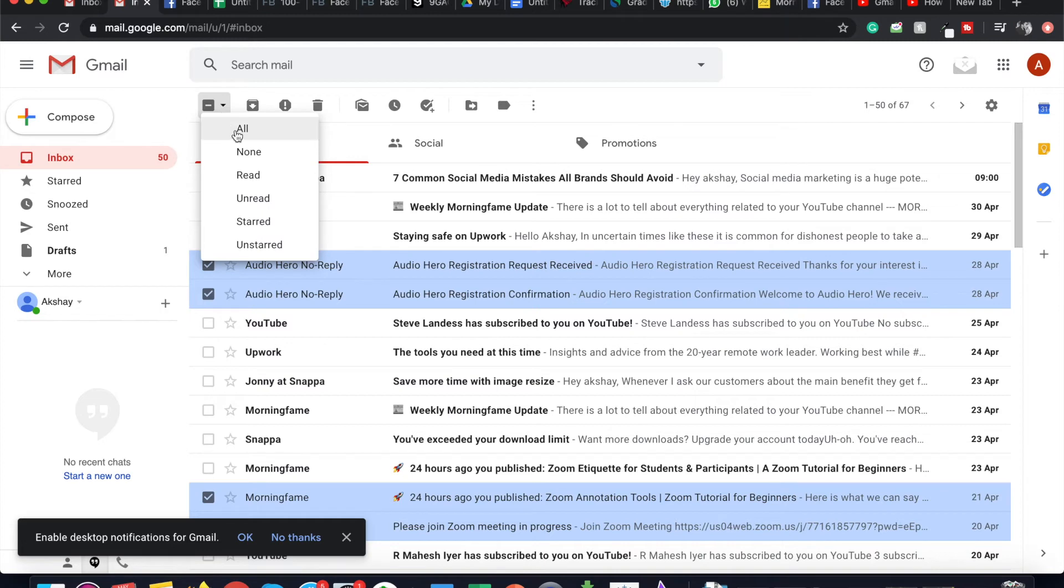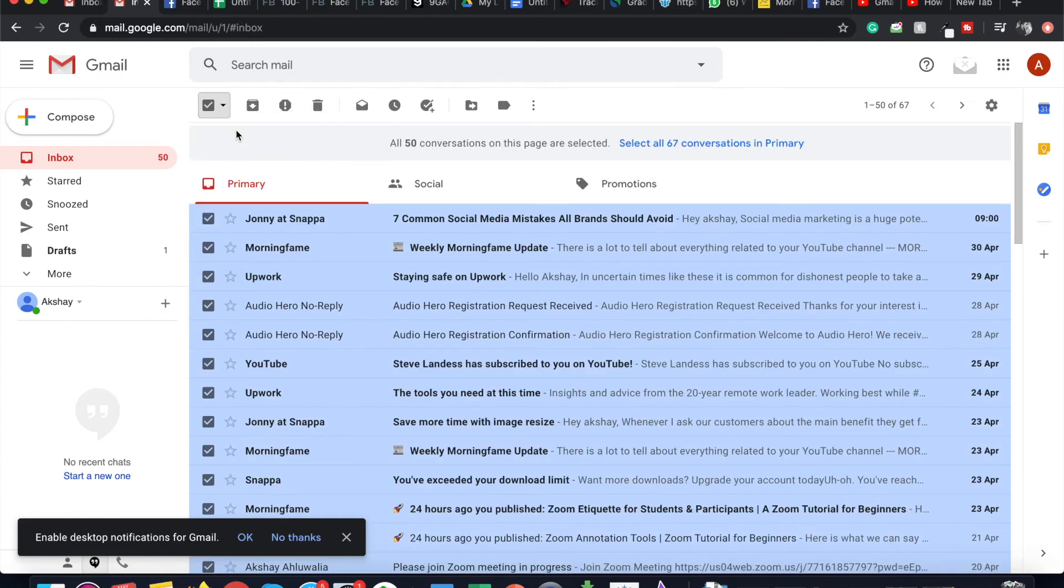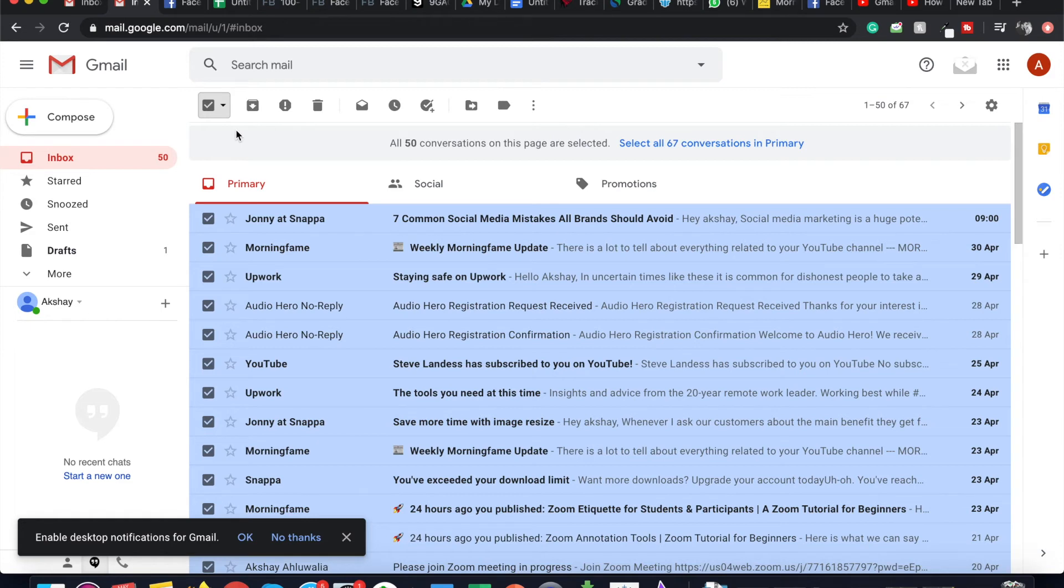You can also select all the emails to archive to get to Inbox Zero, and this way all of your emails will be moved to the All Mail folder and your inbox will be empty and clutter free.